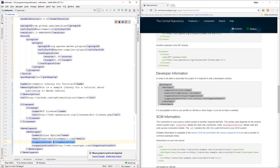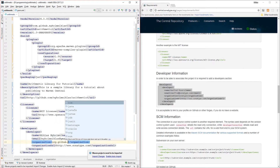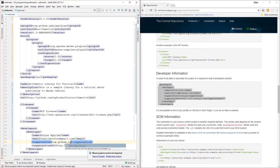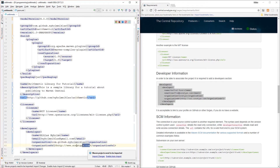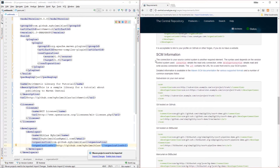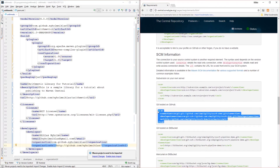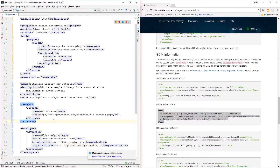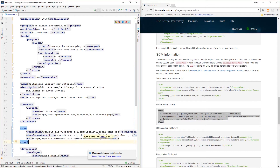Moving forward, we're going to need some source control management information. Basically we're just going to point to our GitHub repository. Let's copy this SCM block and add it.